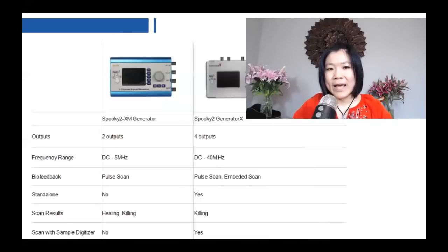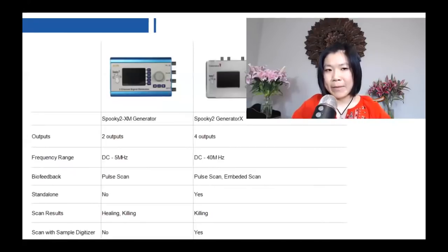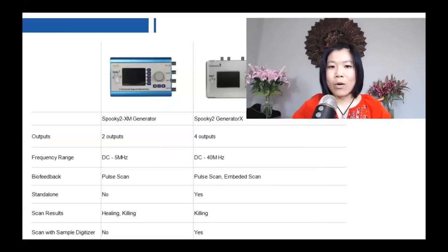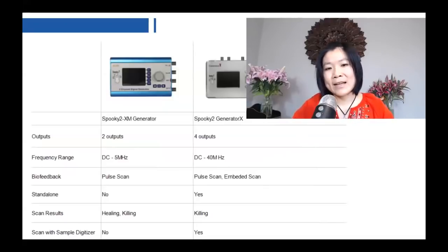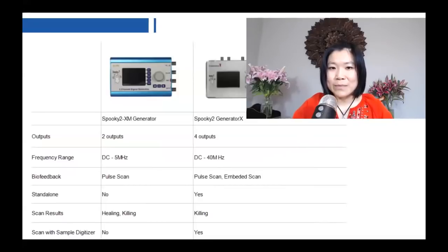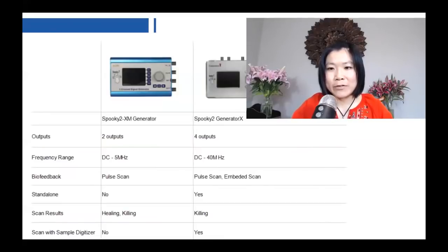Many people ask: if I already have a Generator X, do I still need an XM generator? In my case, I always have many XM generators running at home 24/7. I would always have one Generator X with me in the room, and after work I can do a scan for myself and then do a contact treatment using the scan results, or use an XM generator to do a remote treatment for myself using the results.